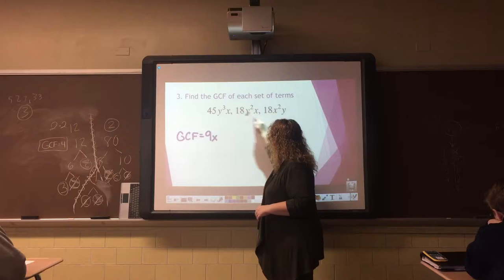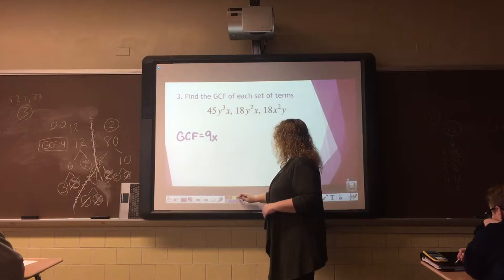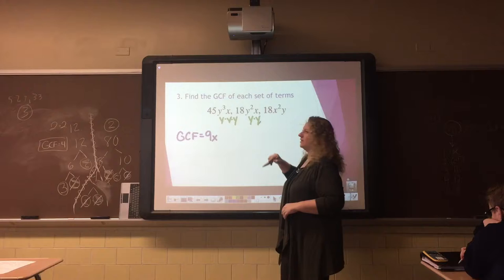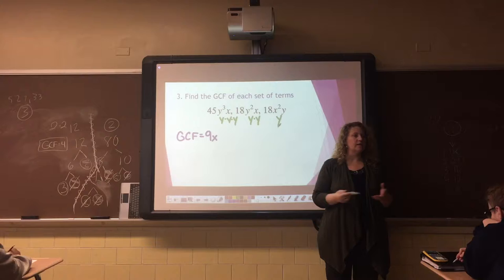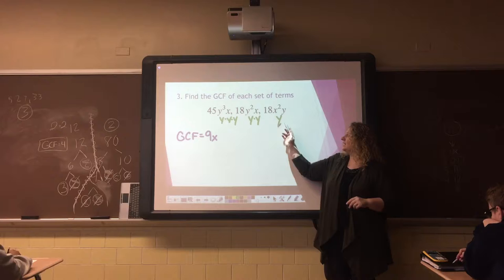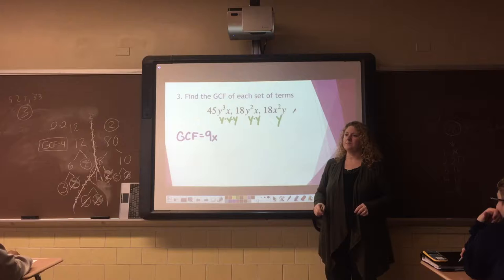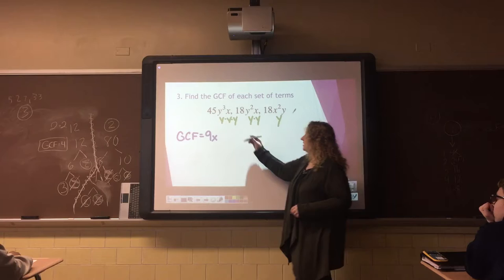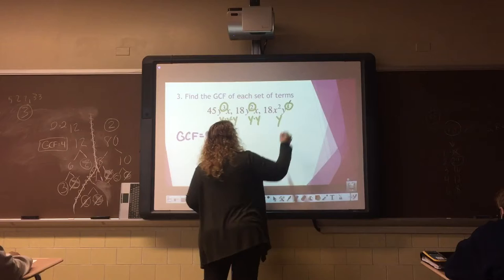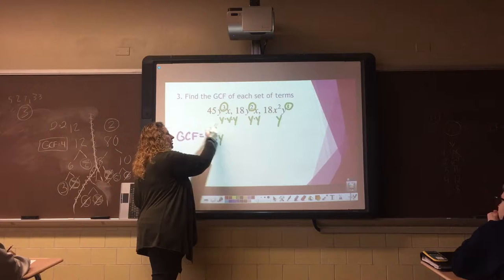Now we're going to focus on the y's. This term has y to the third, so y times y times y. This is y to the second, so y times y. And this is just a y. What's the greatest number of y's that I can take out from all three terms? Just one — be careful, I can't go into the negative. The trick is to just look at the smallest exponent of y's that we have. That would be y to the first power. So our GCF is 9xy.